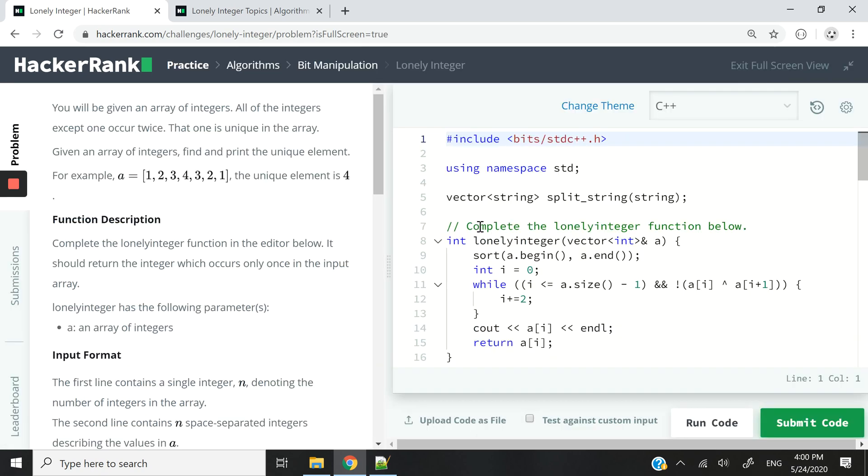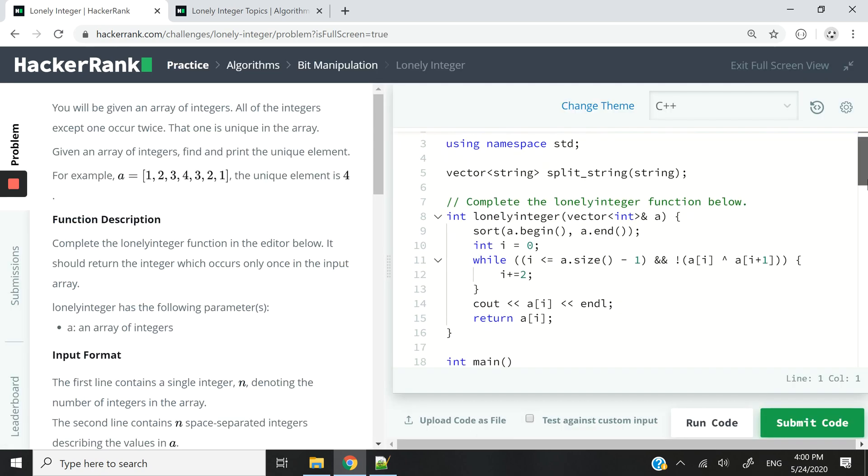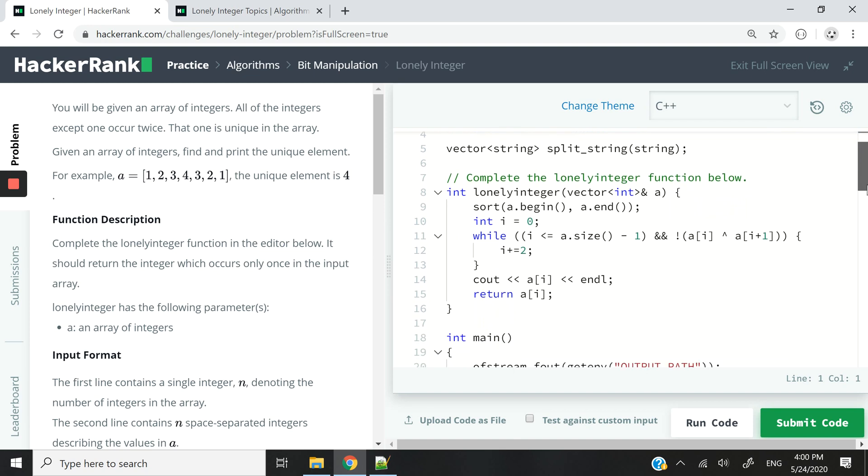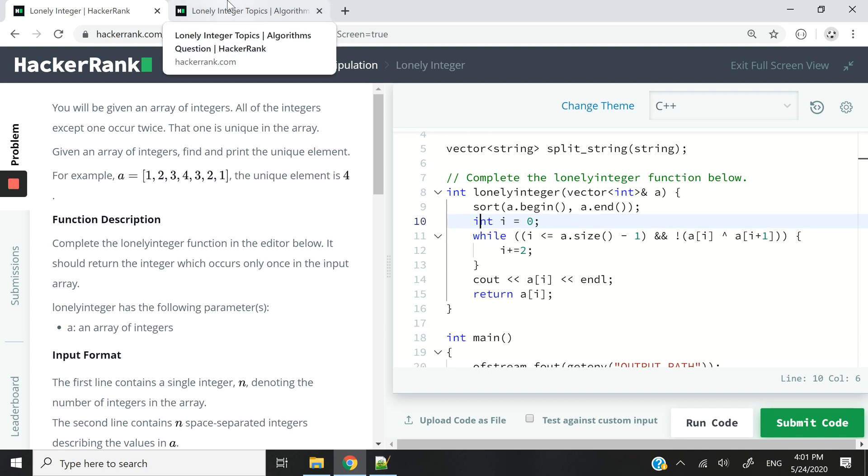I've switched back to the full screen view, and the key to find the unique element is first to sort the vector, then loop through the vector. Here we are dealing with a dynamic array, a vector of integers. And then as we loop through, we want to use the bitwise XOR operator to compare two numbers.